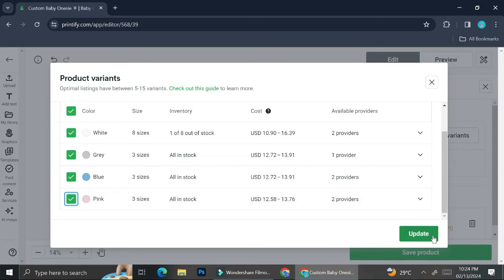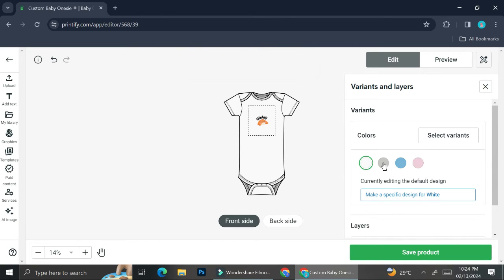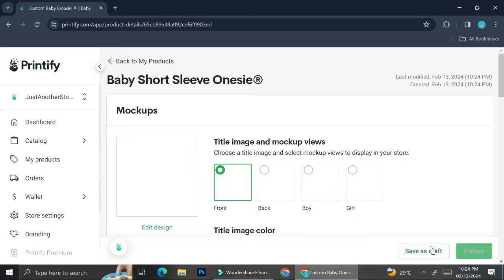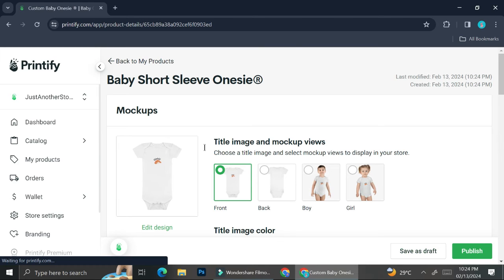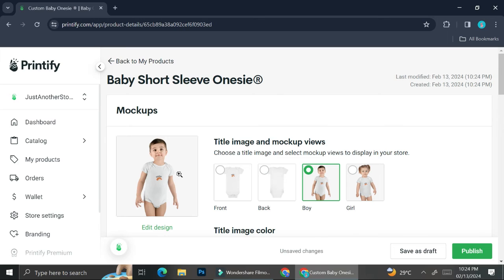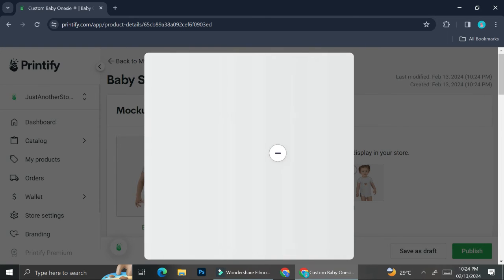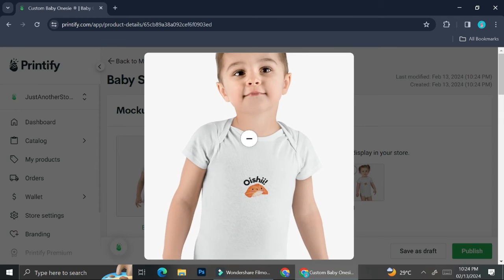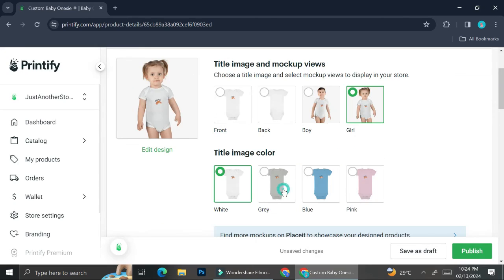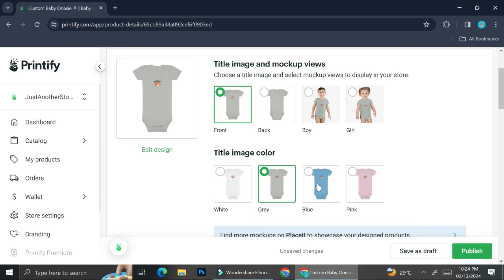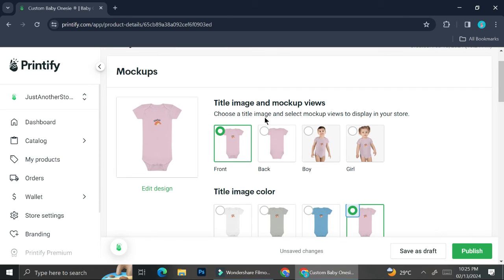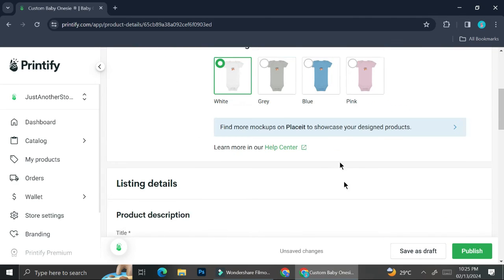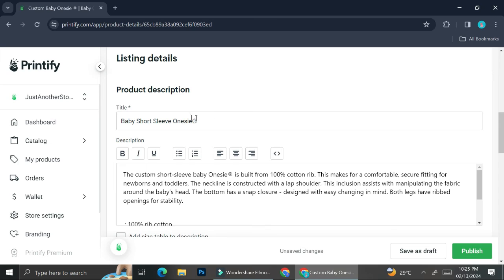Once you finish designing your product, take a look at the mock-ups. Printify gives you mock-ups that show a very realistic image of how your product will look in real life — for example, you can see the clothes being worn by a real baby. You can also change the colors of your product and the mock-up will update automatically. It's a very nice feature — just make sure you choose the right colors and pictures for your first listing image.